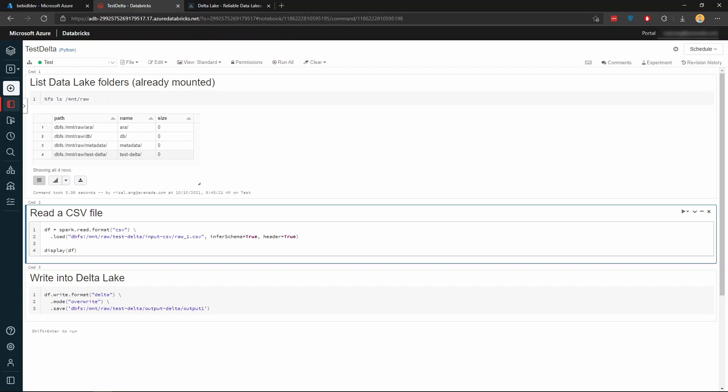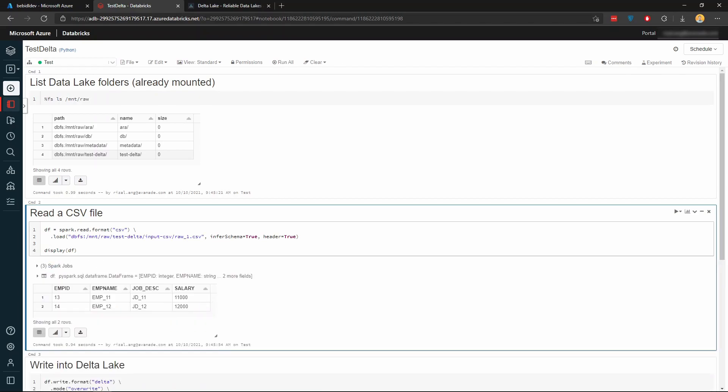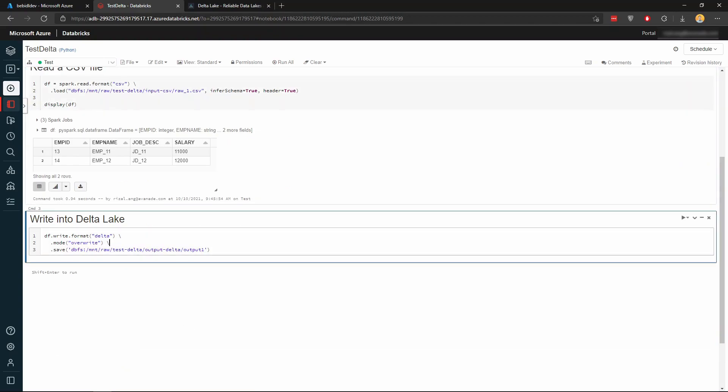I'm just gonna go and look at the bottom one here, test Delta, and I'm just gonna read this CSV file. So spark.read.format.csv loading from that format, just gonna infer the schema. Also, I'm gonna set the header as true because there is a header in that CSV file. And I'm just gonna put that into a data frame. And if I just read that, this is what my CSV file looks like in a data frame.